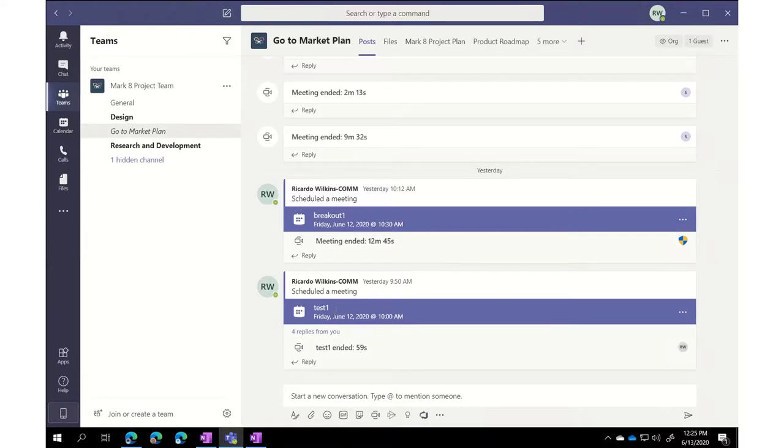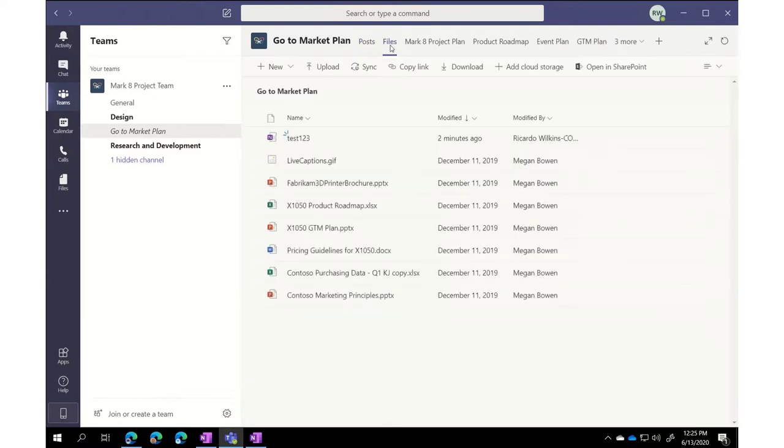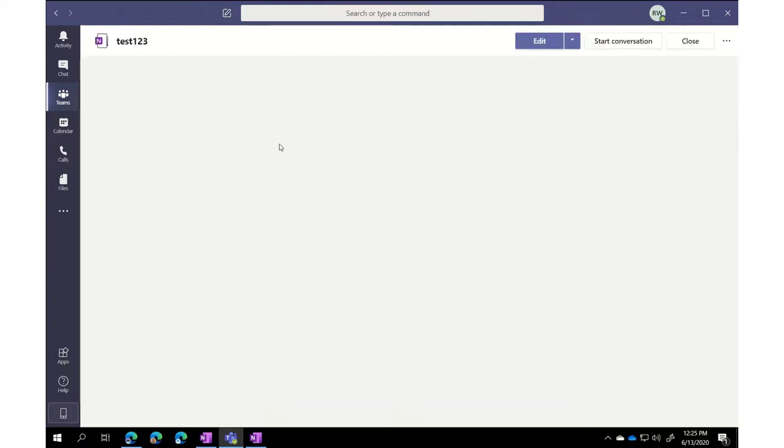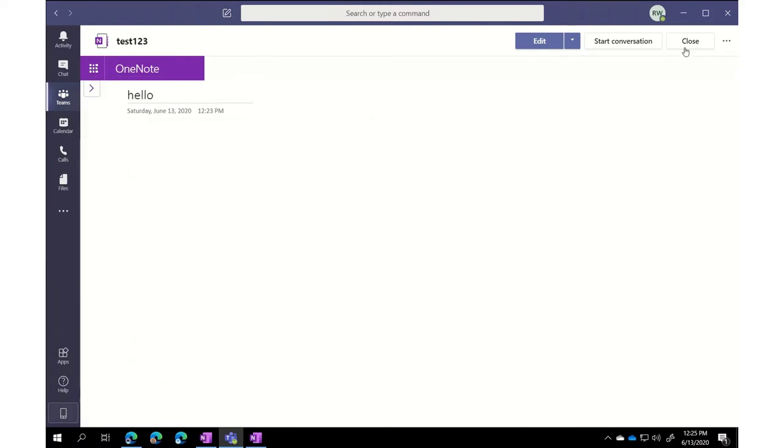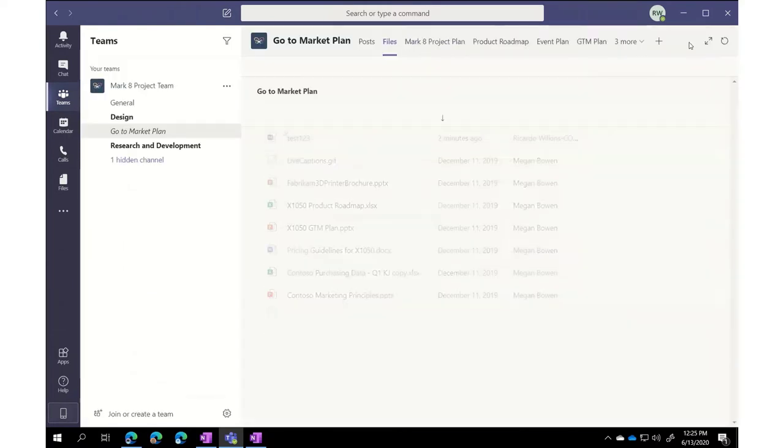So here we are in the team that we were in on Friday where we have the channel meeting going. You can see in the files area I have a notebook, test one, two, three. So that's going to be available to everyone in this particular meeting in this channel.